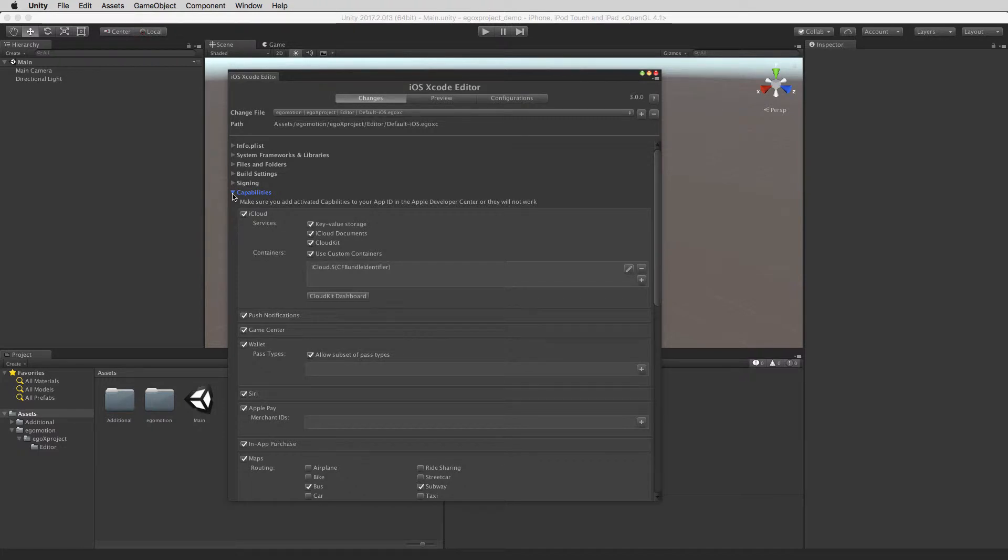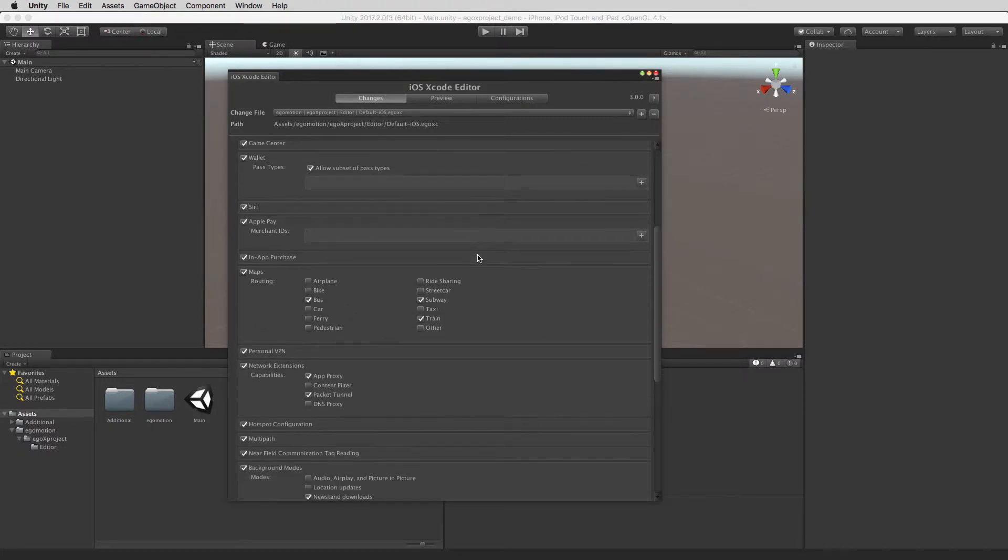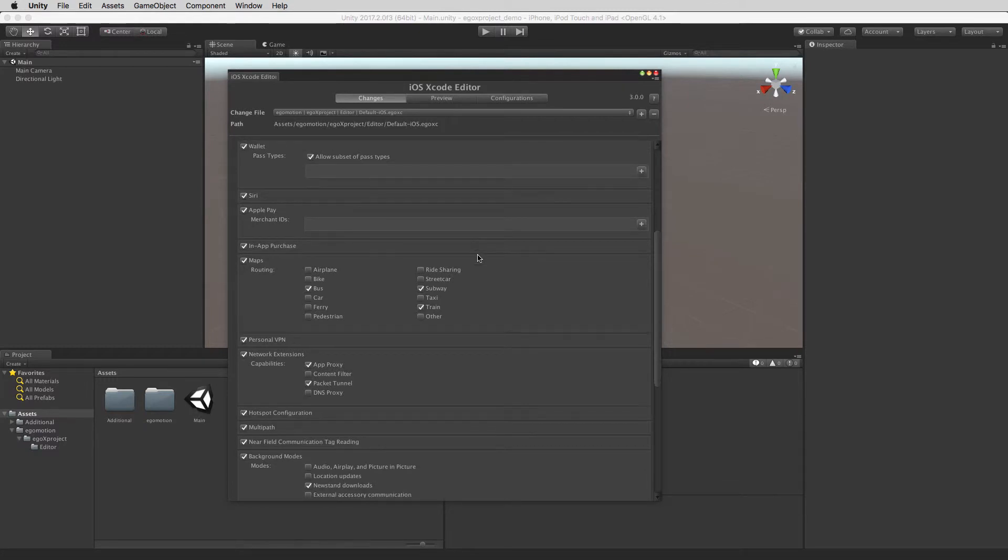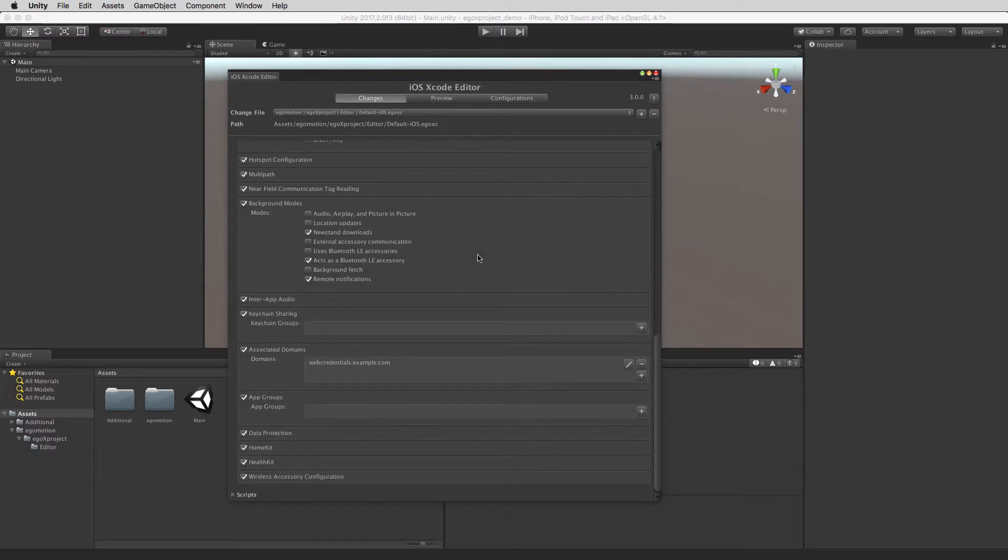You can configure all of the available iOS capabilities such as iCloud, push notifications, Apple Pay, in-app purchases, Siri, Maps and all of the other capabilities.